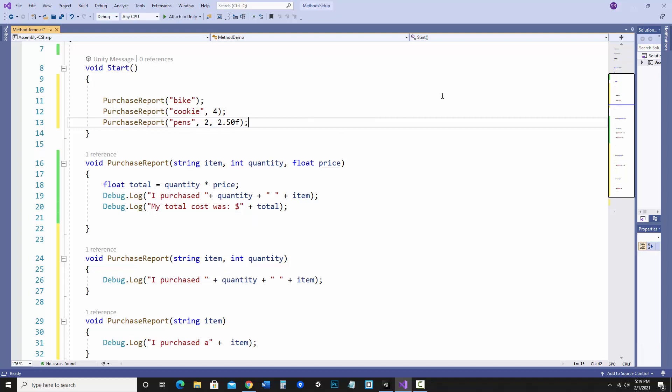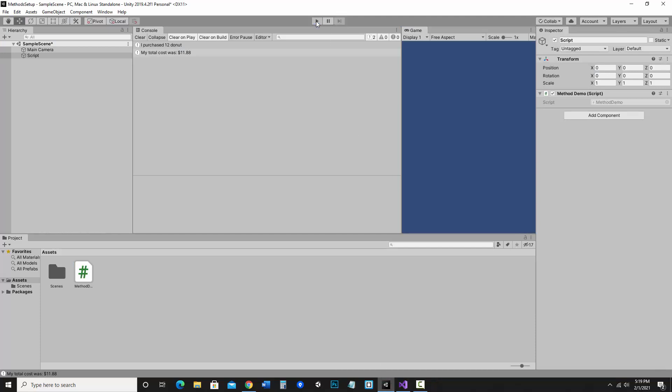And notice each one matches the type of parameters that are there. Let's run this and make sure it works. So it says I purchased a bike, I purchased four cookie, I purchased two pens, my total cost was five dollars.